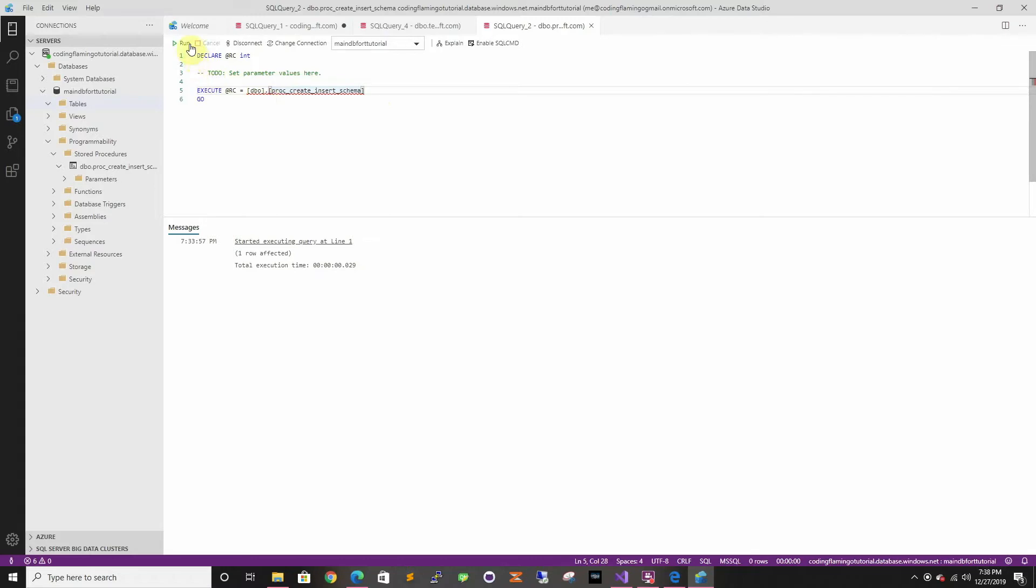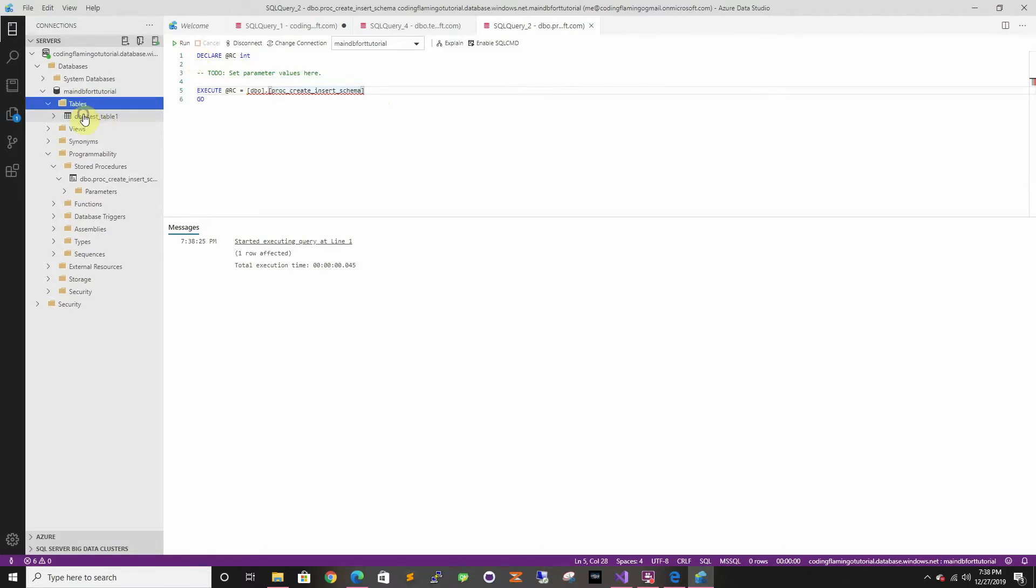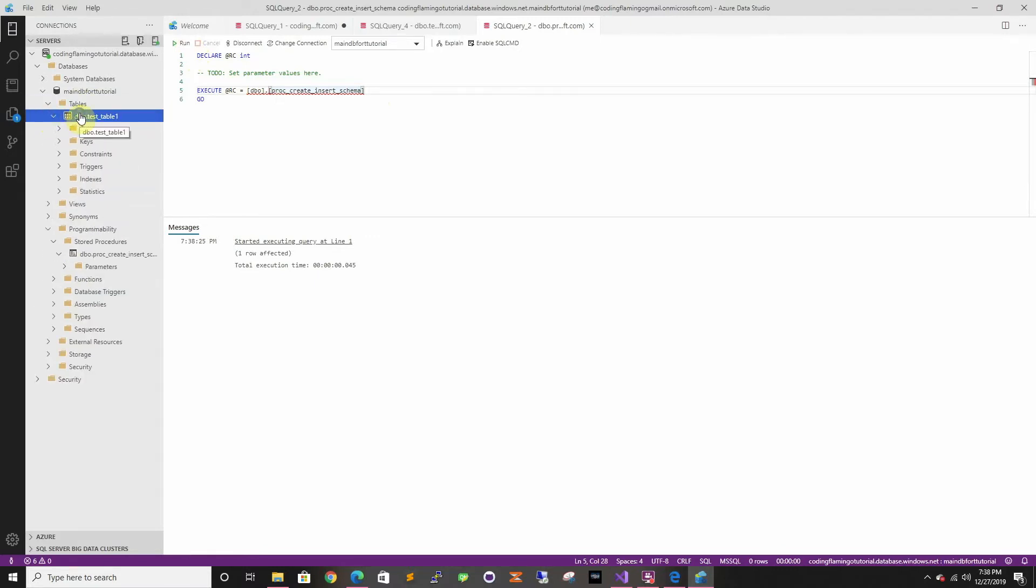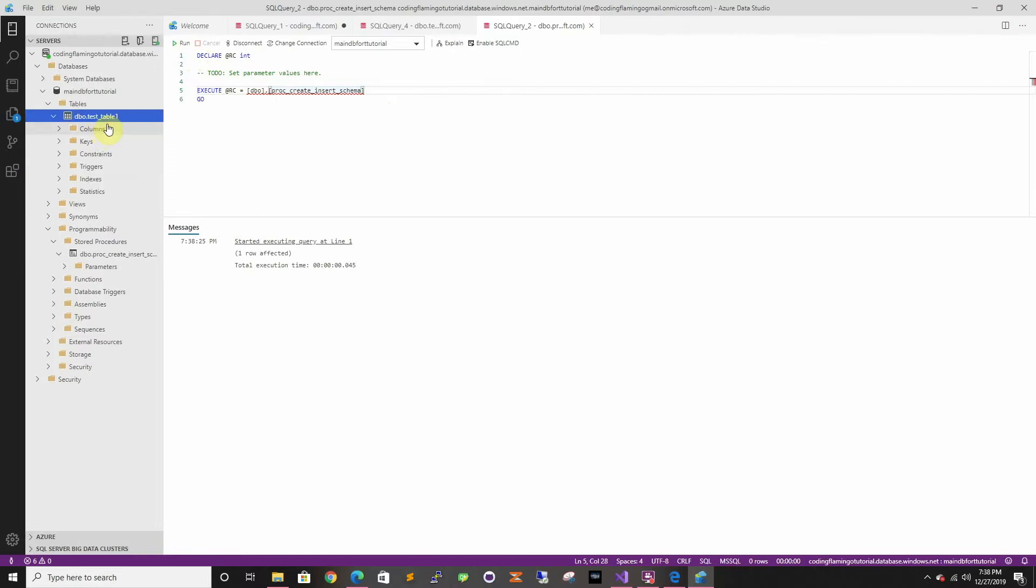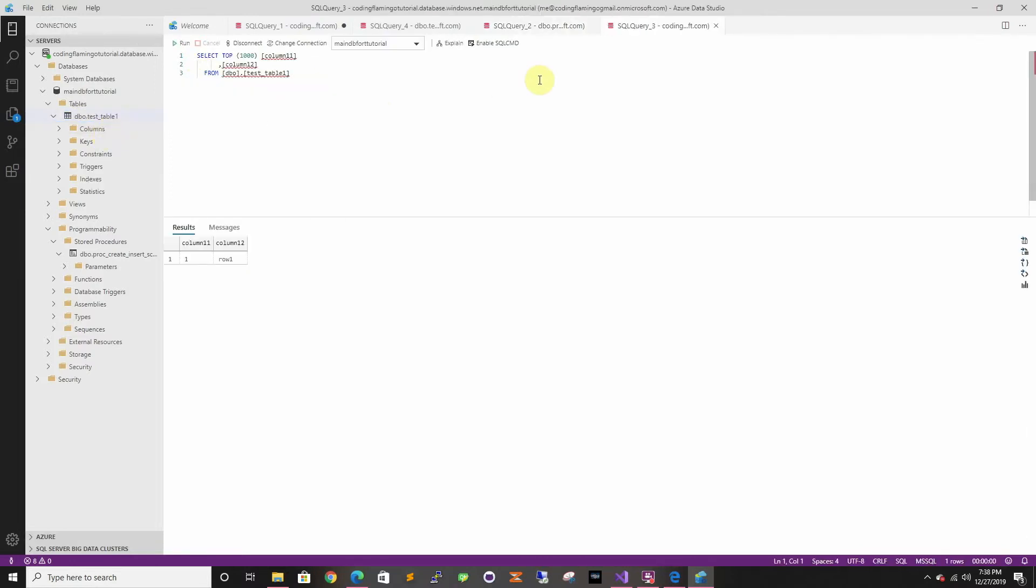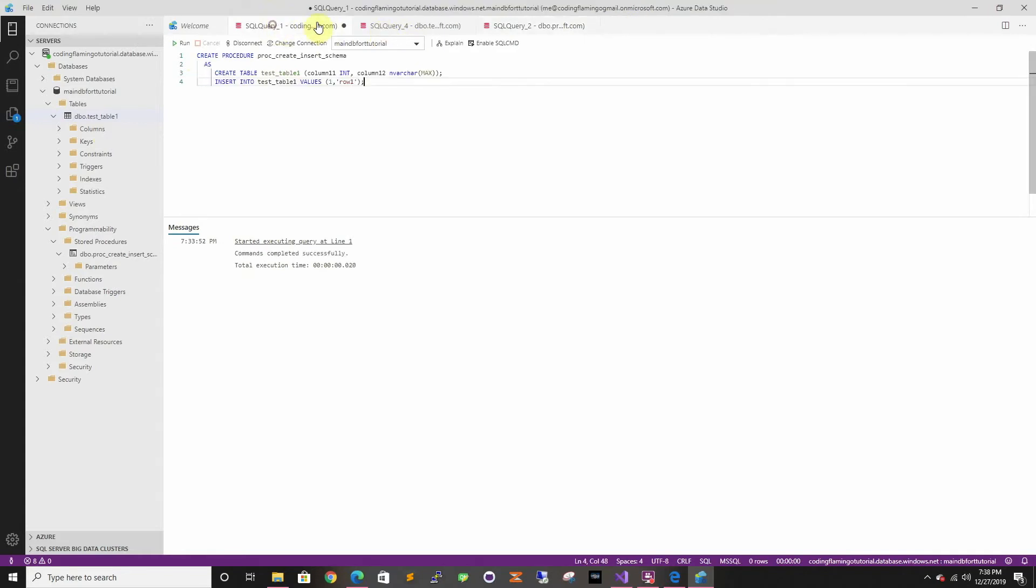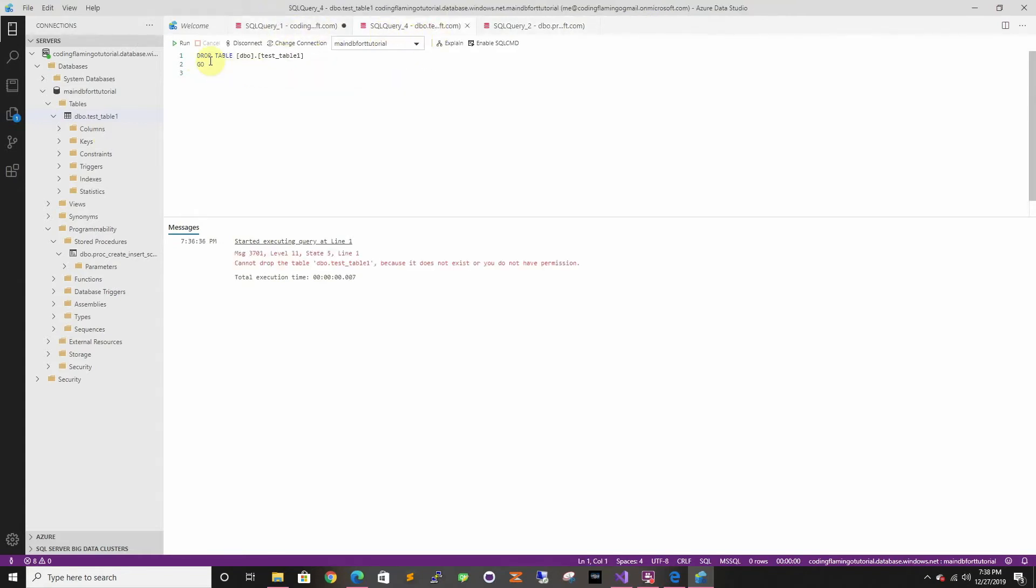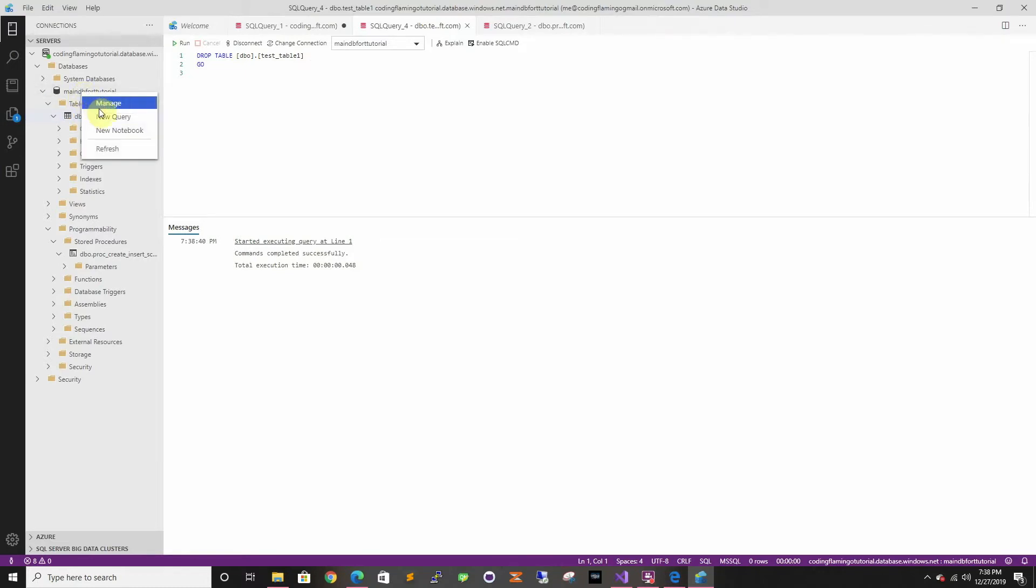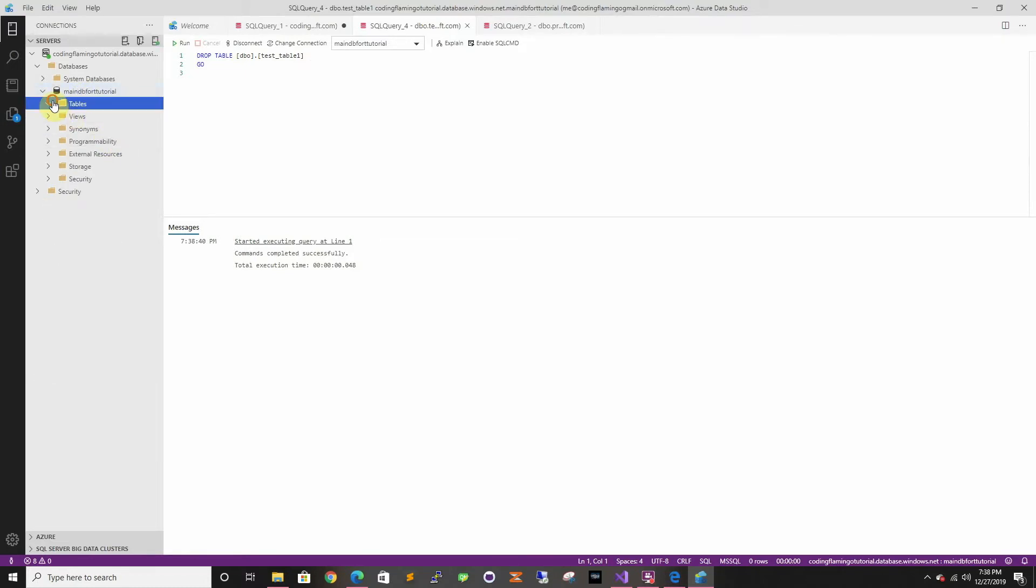So first let's try it out just make sure it works so I'm just going to execute it. We can see that there was a table created and that it created the row. Now we're going to drop the table because if not the storage procedure is going to fail. So now we refresh, there's no tables.